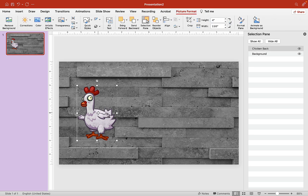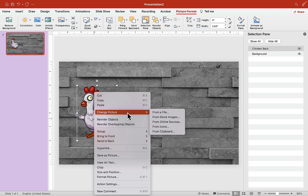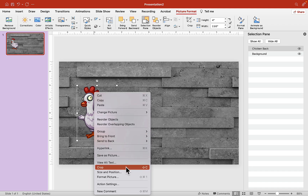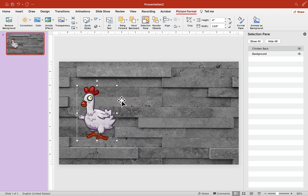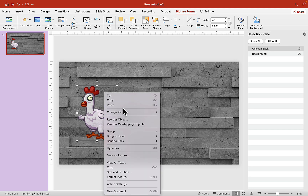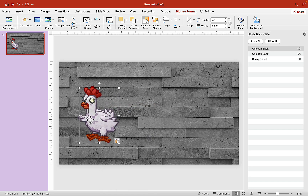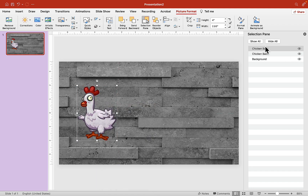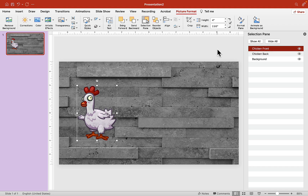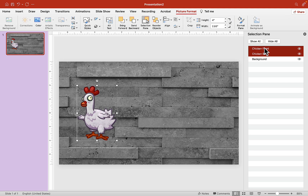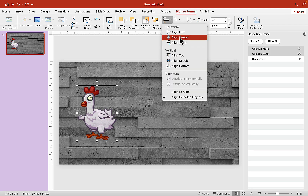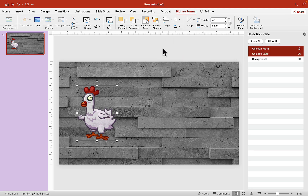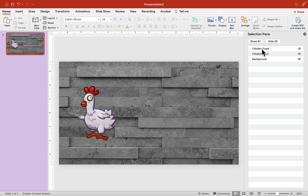Now that we have our picture, we need to make a duplicate of it. We need two — one for the back and one for the front. I'm using a MacBook, so Ctrl-C, Ctrl-V, or you can right-click, copy, right-click, paste on your computer. Give it a name and call it chicken front, because this is the front. Make sure they're both aligned correctly — align center and align middle.